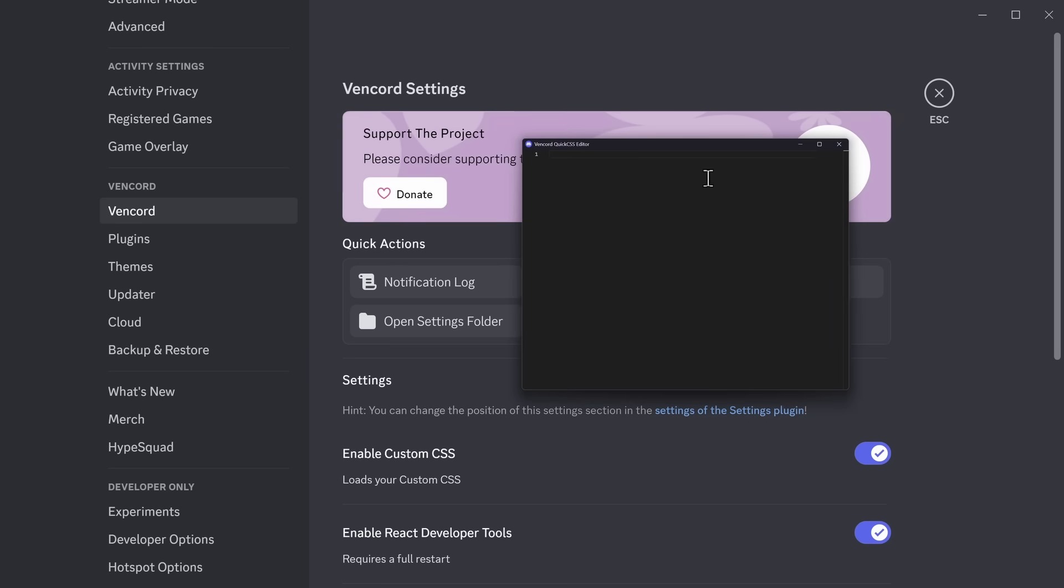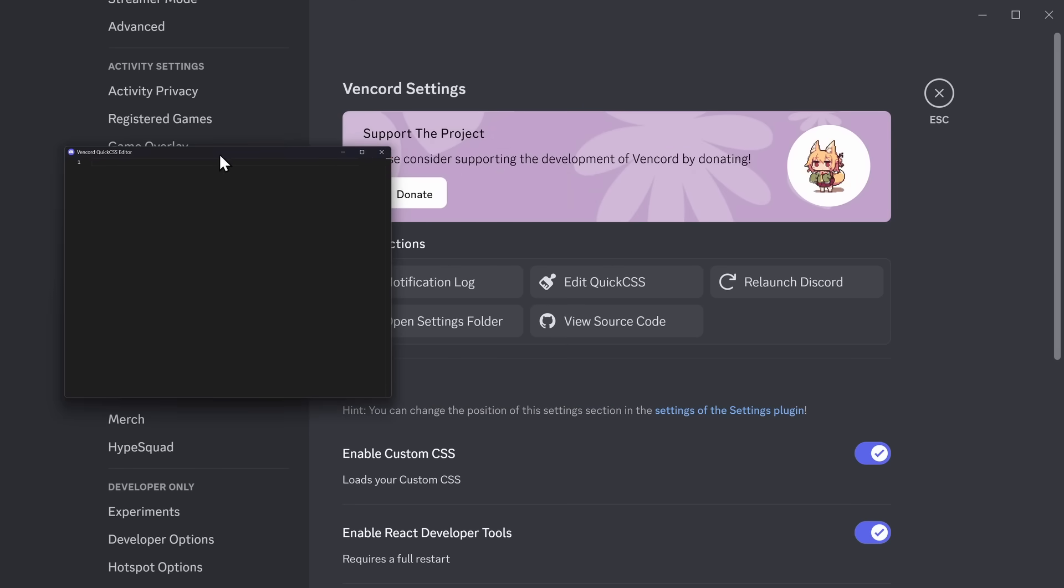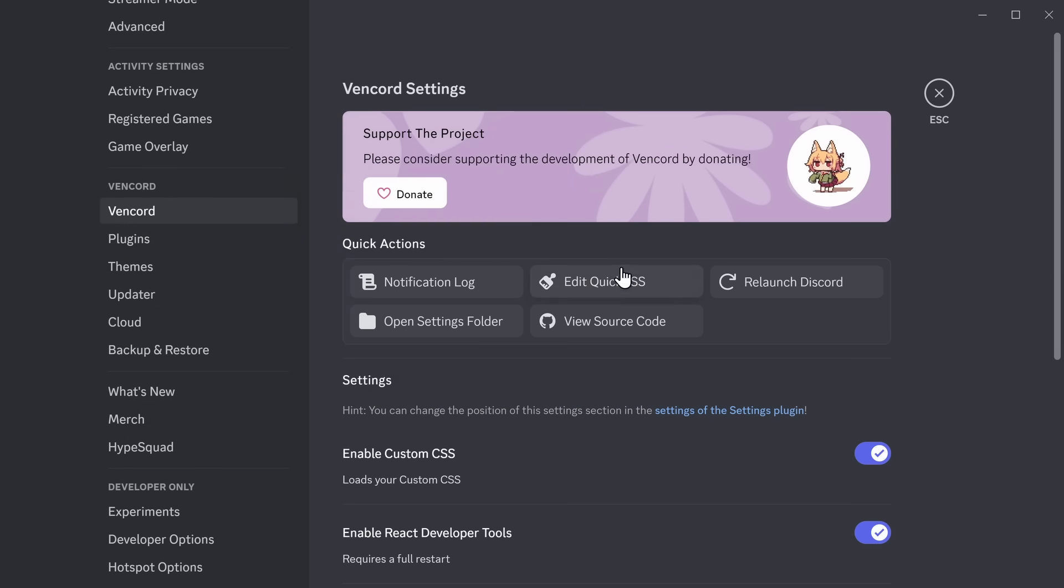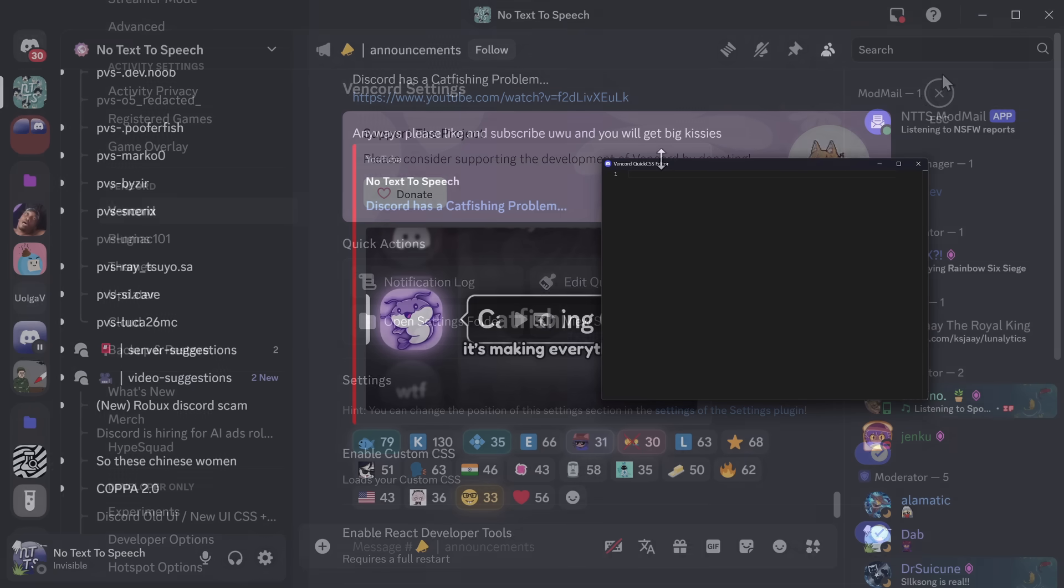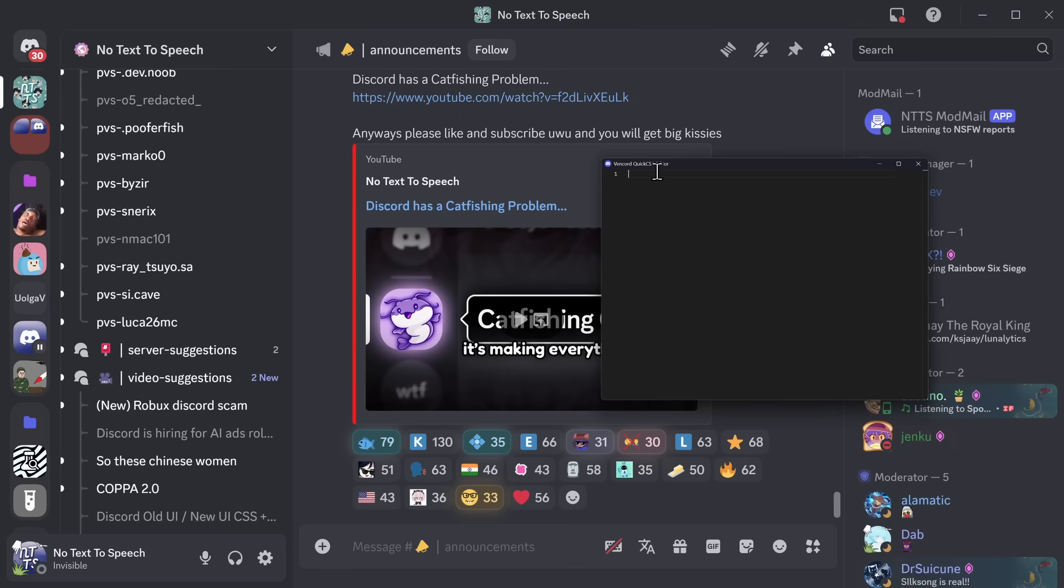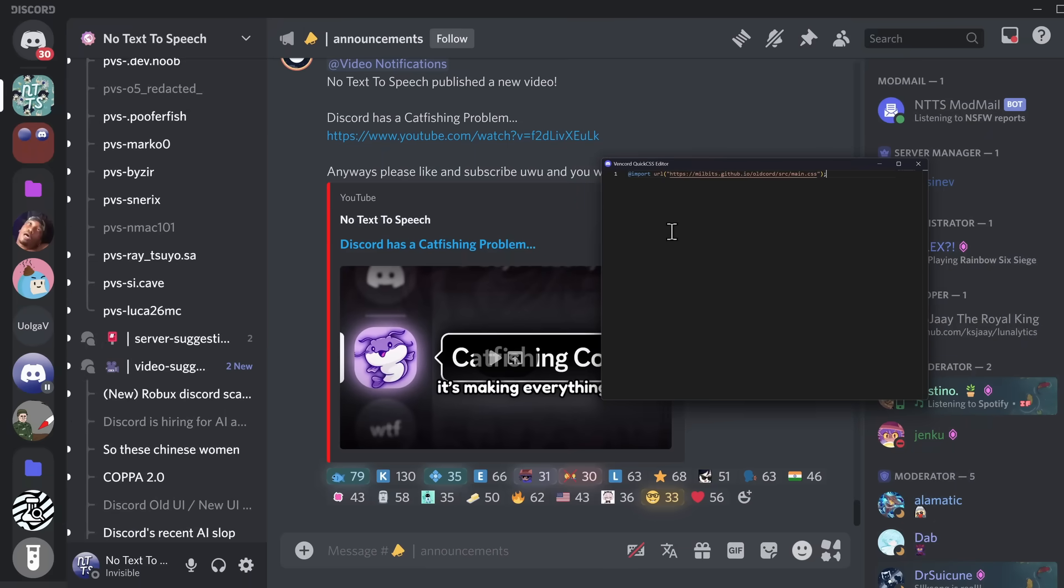Make sure you have your Quick CSS window open. If it's not open or you can't find it, just click Edit Quick CSS again. And what you want to do is just paste in the code. And you should see, like magic, everything changes. It's actually that easy.